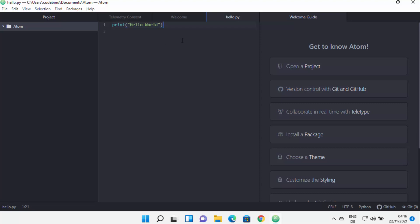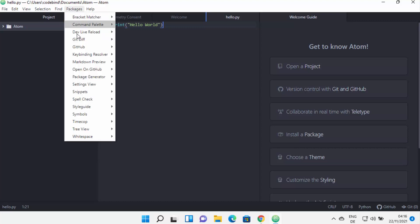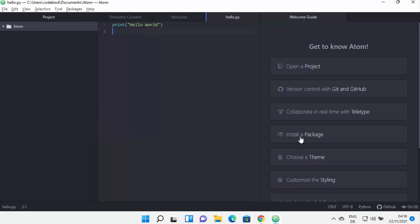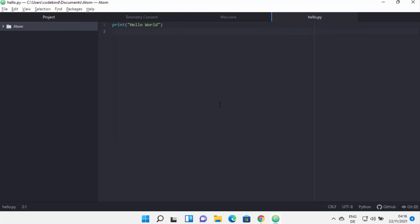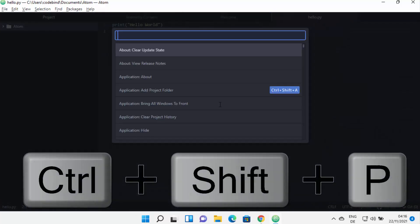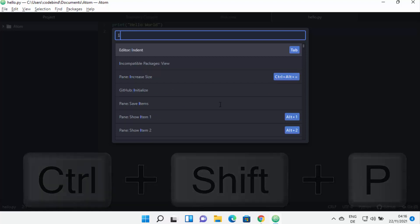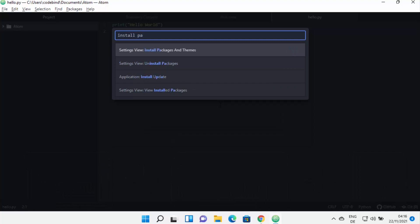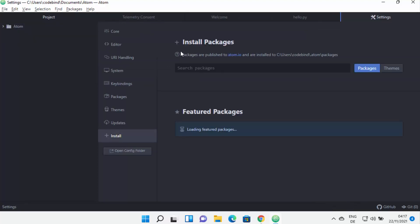You can also install support for different programming languages in Atom editor. When you click on 'Packages' it shows all installed packages. To install a new package, click 'Install a package'. If that window is closed, press Ctrl+Shift+P to open the command search bar and type 'install packages and themes', then click that option.